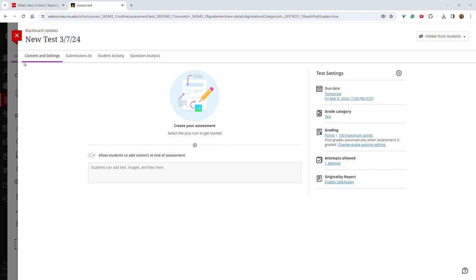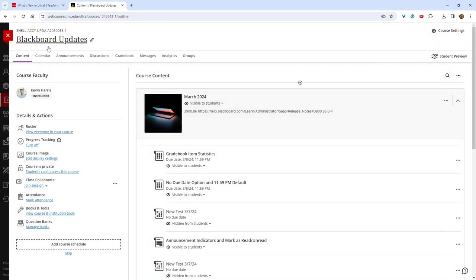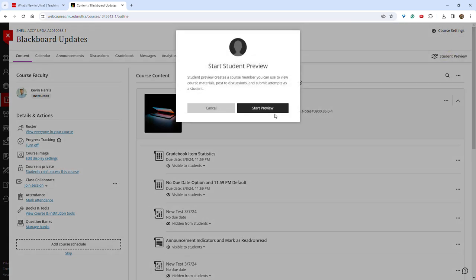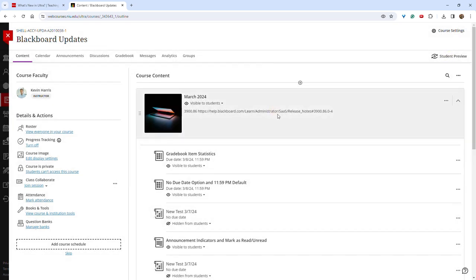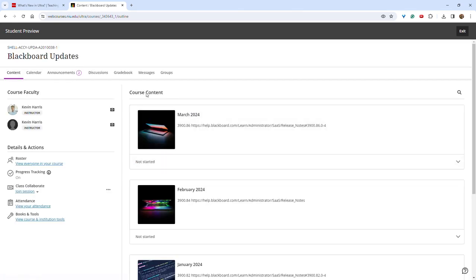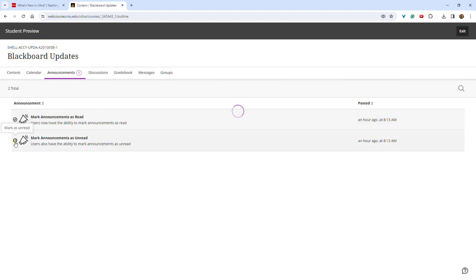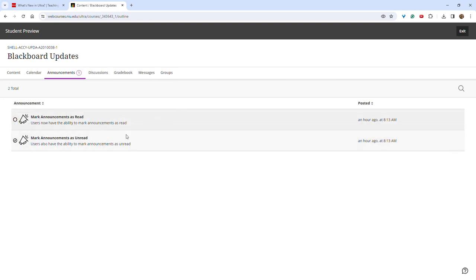Another new feature this month is an announcement indicator as well as the ability to mark announcements as read or unread. From student preview, we can see that students will now have an indicator showing that they have new announcements. Once they open the announcements, they can check them as read or unread depending on their preference.